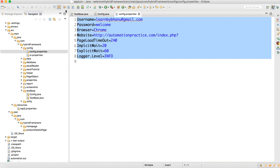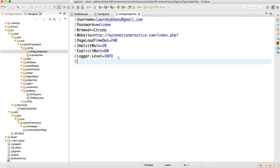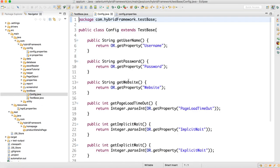So implicit wait or explicit wait — we'll just come here and change it, making it very easy to handle. In a framework, everything should happen from one location; there should not be a scattered approach. Everything should happen from one location, so for each corresponding value I have created one getter method.